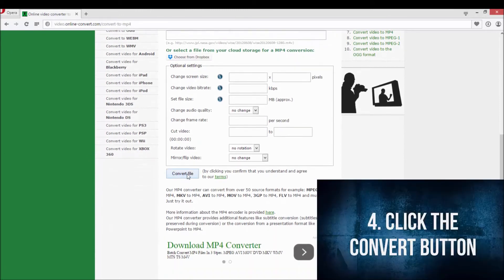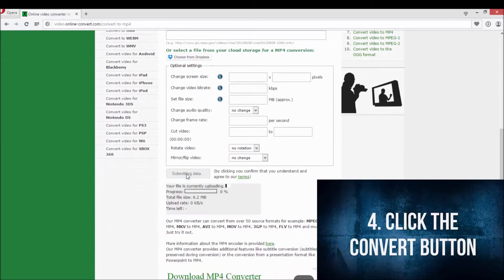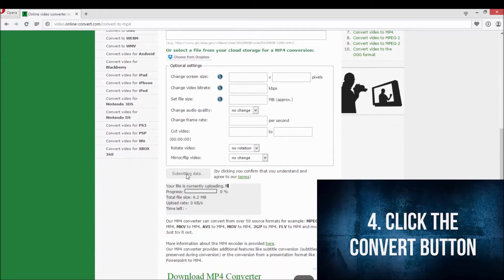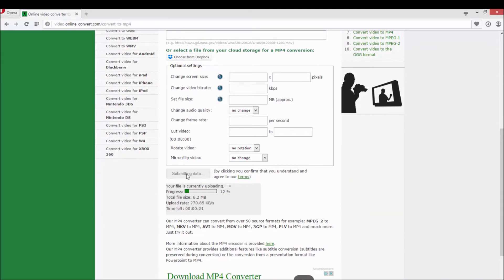Next, I'm going to scroll down and click on the convert file button. And I'm going to wait for it to upload to onlineconvert servers and for the conversion to be over.